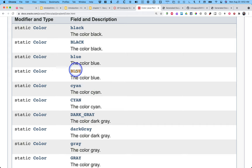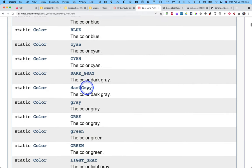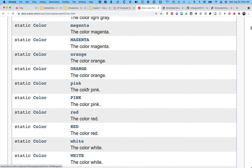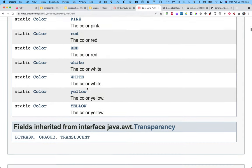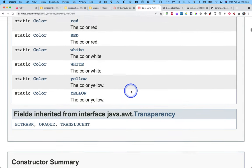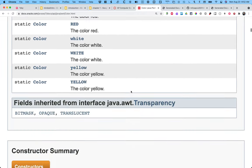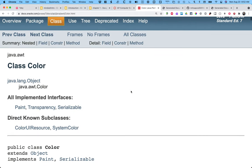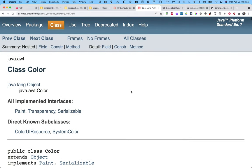And I can see there's all these pre-built colors. So I can do color dot black, blue, gray, green, magenta, pink, red, white, yellow, all sorts of stuff. So lots of options there.